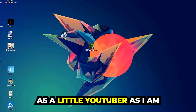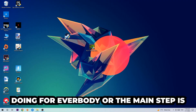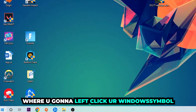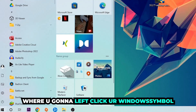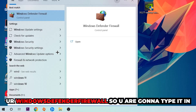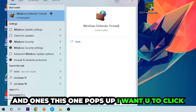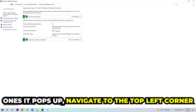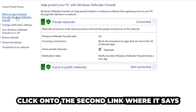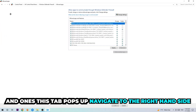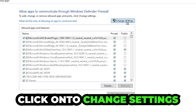The first and main step is to navigate to the very bottom left corner of your screen, left-click your Windows symbol, and use the Windows search function to find Windows Defender Firewall. Type it in, and once it pops up, hit Enter or left-click it. Then navigate to the top left corner and click the second link that says 'Allow an app or feature through Windows Defender Firewall.' Click on that, and once the tab opens, navigate to the right-hand side and click 'Change settings.'